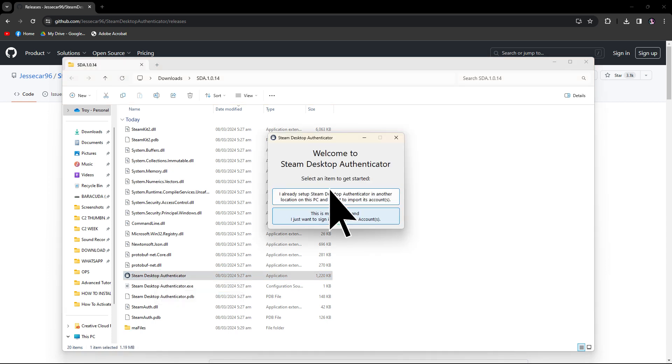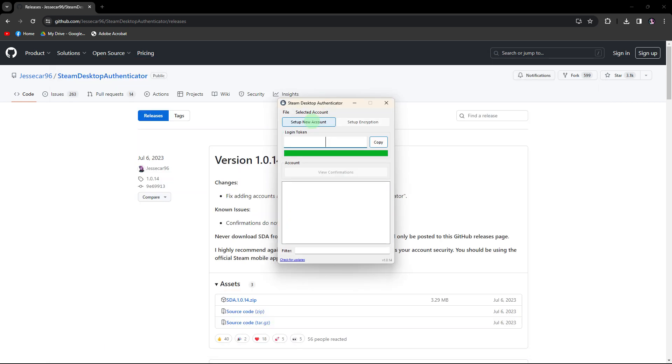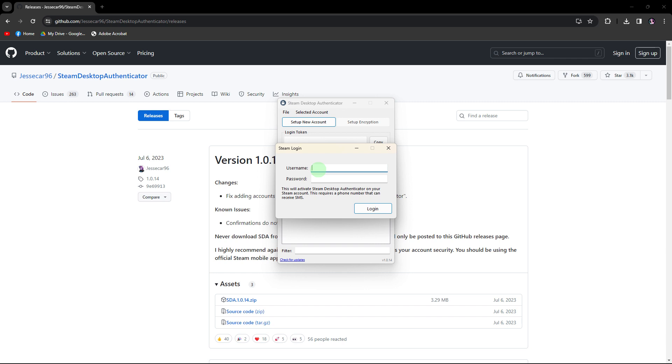Once it's open, choose first time and Steam Desktop Authenticator on account. Enter your Steam username and password, then click login.